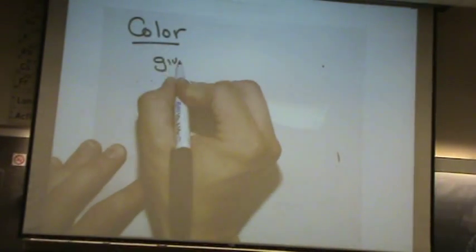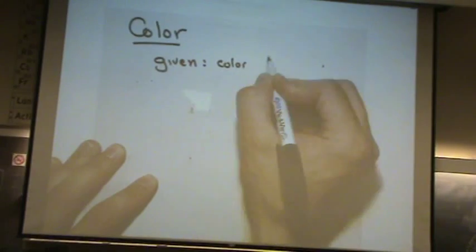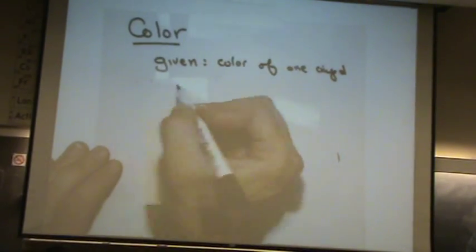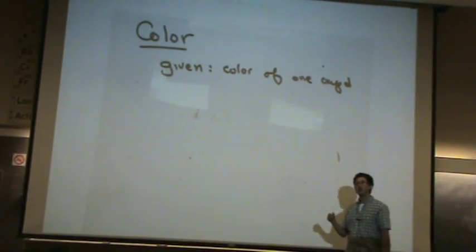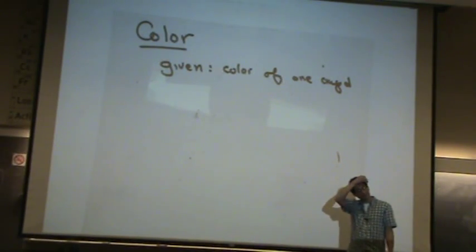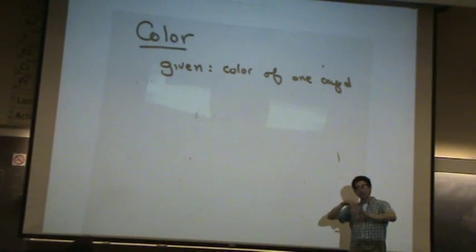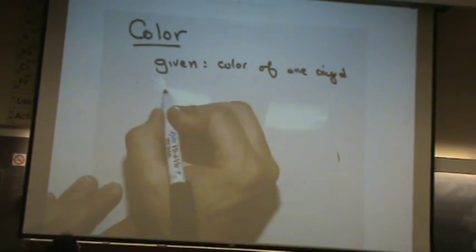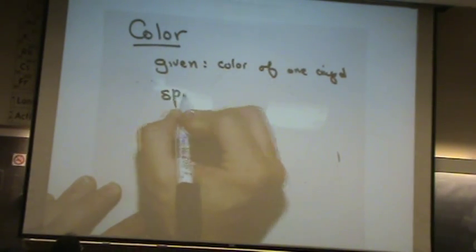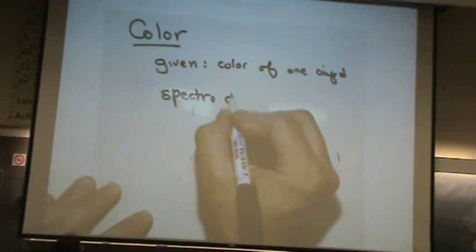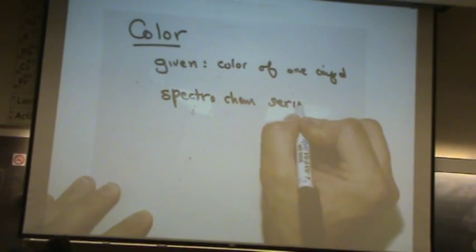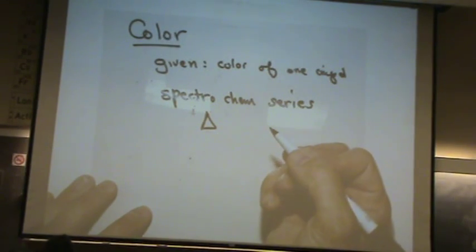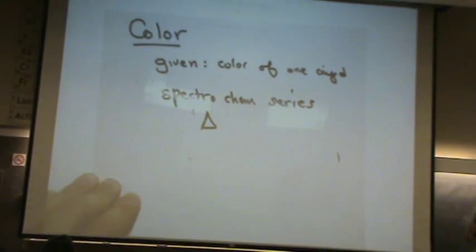What happens is you're given the color of one compound. You need to find the colors of one or multiple other compounds, and you go through a certain procedure. First, you look at the spectrochemical series, find delta, and compare the delta of the two compounds.